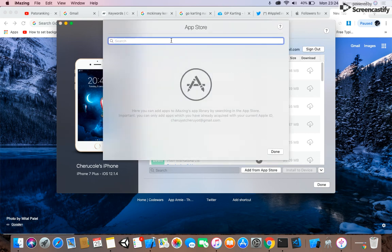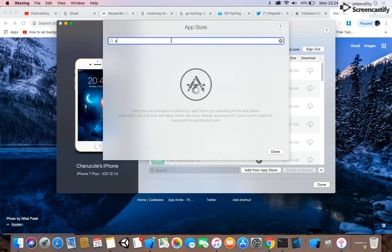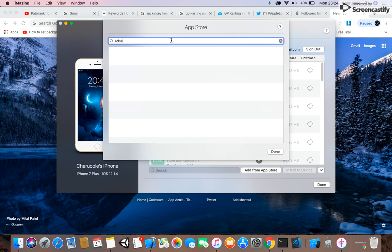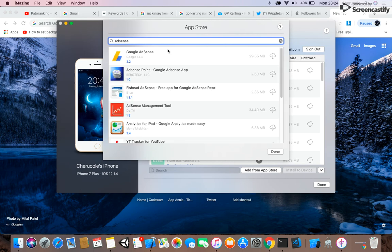Search for an application just as you normally would. I'll try with AdSense, which is a small application. Click on the small cloud icon to enable the app to get downloaded into your iMazing application.